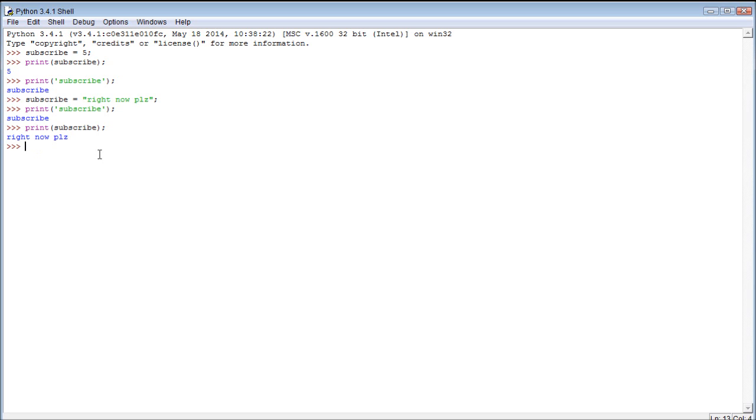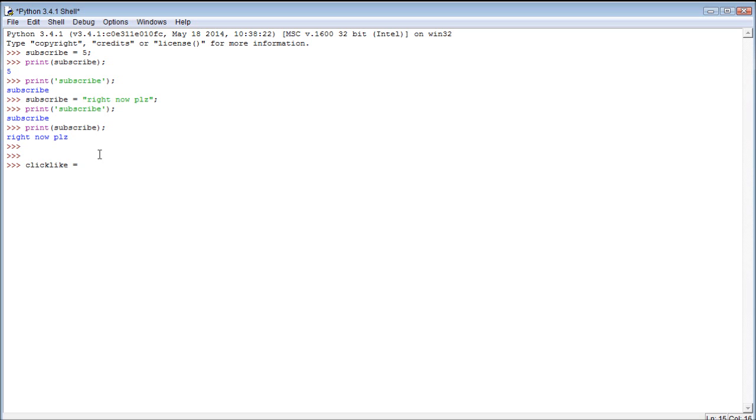Another thing we can do is we can have a different variable. So we could have the variable, might as well advertise this whole time, you know. Click like, has the value, if you like the video.